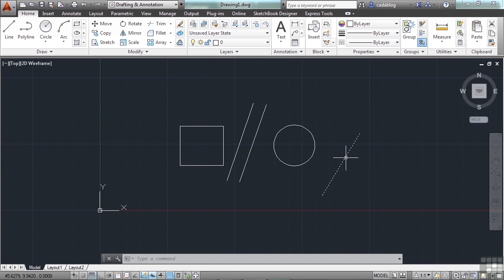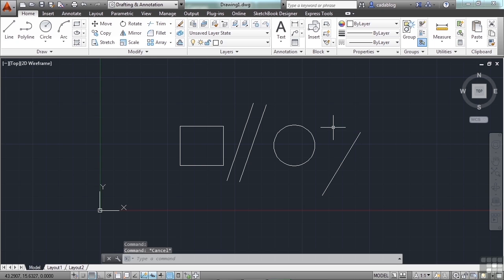That means AutoCAD is telling you, hey, when you click here, this is what you're going to select. To unselect something, press the Escape key.